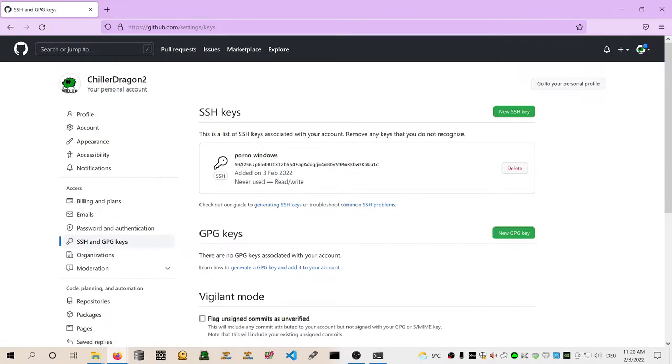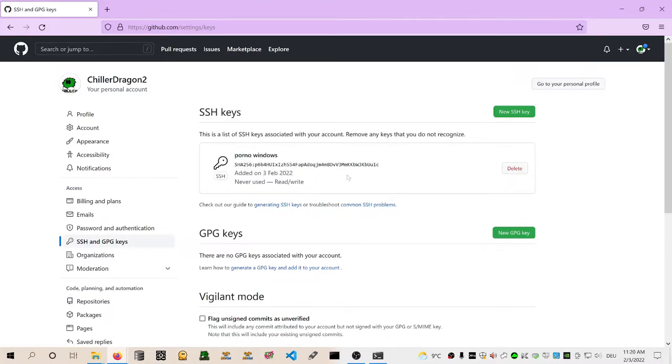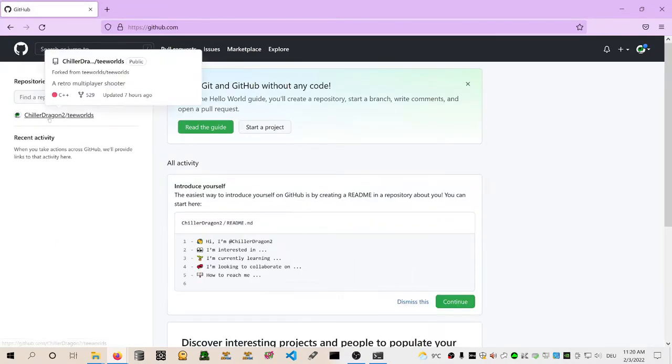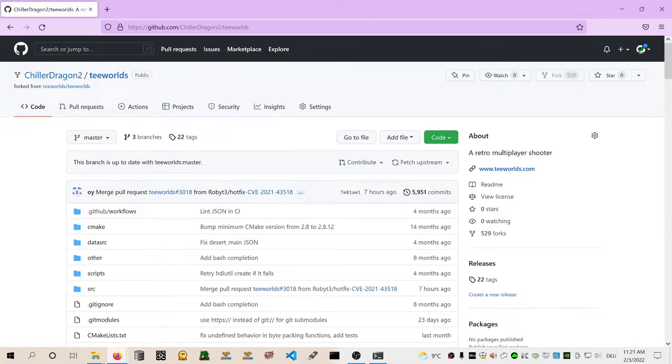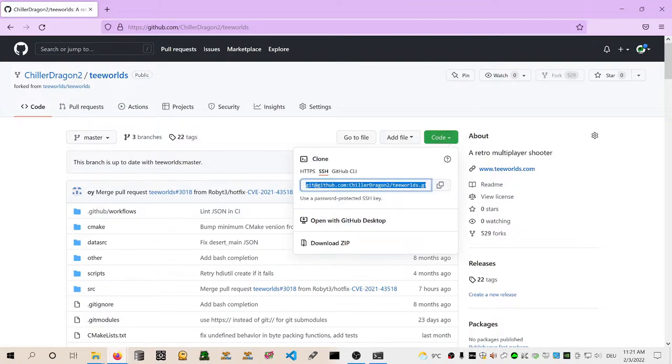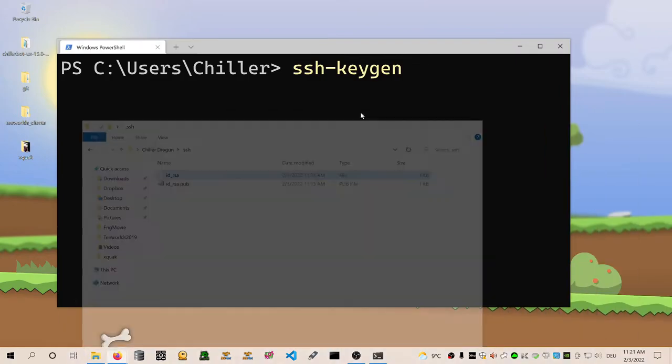As you can see, we have our porno windows key here. This is a short version of our public key and it was never used. So now our Git tool will look into our SSH folder and send its public key to GitHub. And GitHub will be like, does this user have this public key in his settings? And if yes, we can access our GitHub account. That's pretty cool. Okay, so let's go to the home and go to the Teeworlds repository you cloned. It's showing up here on the left. Or go to github.com slash username slash Teeworlds.